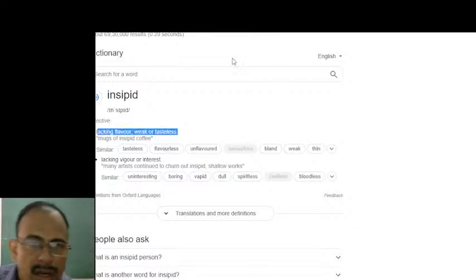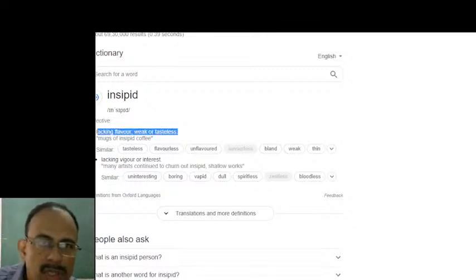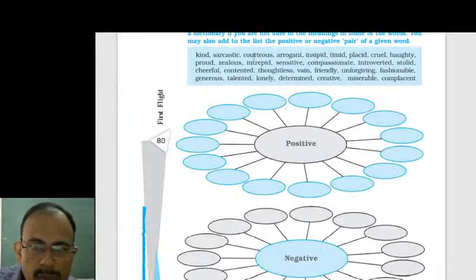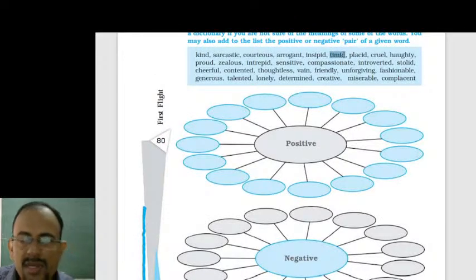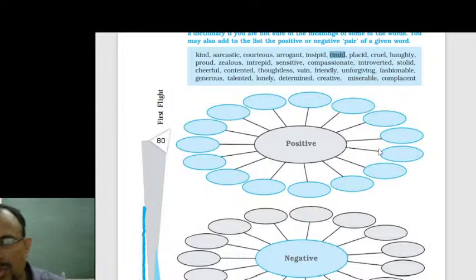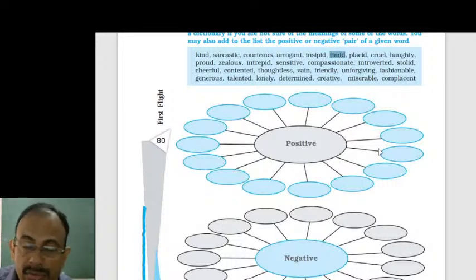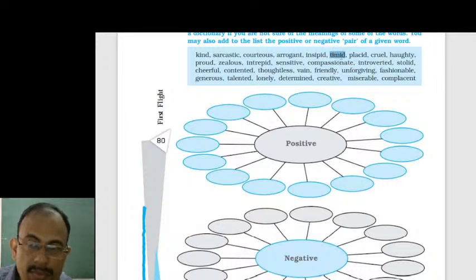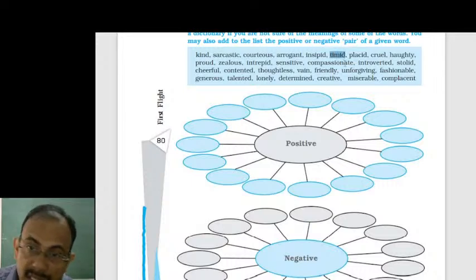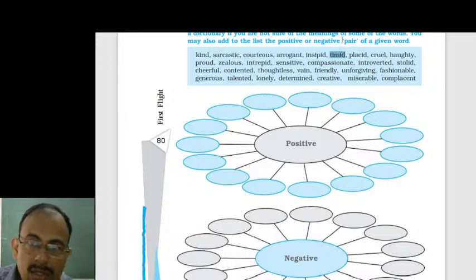Shruti answered number six — timid. Timid is correct. Timid means a person who is not brave or courageous. Fearful is called timid. Well done, Shruti.